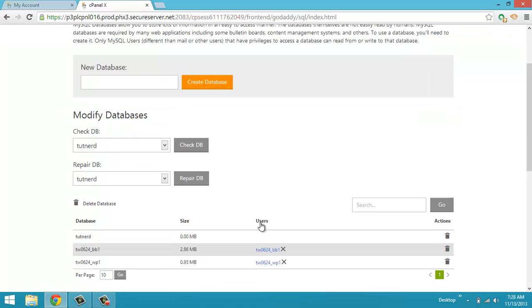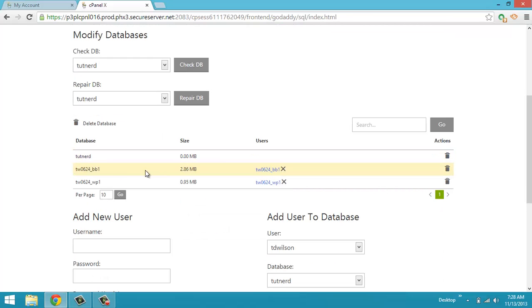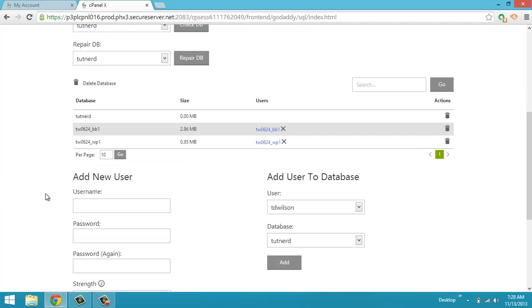Now before you can use that database, you need to create a user. So you see there's already a couple users in here. I'm using my friend's account actually because I haven't purchased the new cPanel at GoDaddy yet.